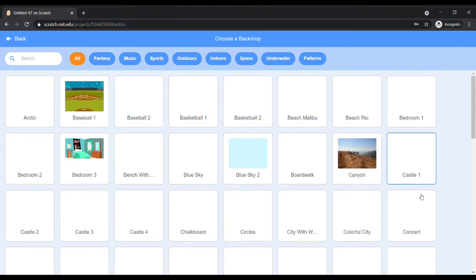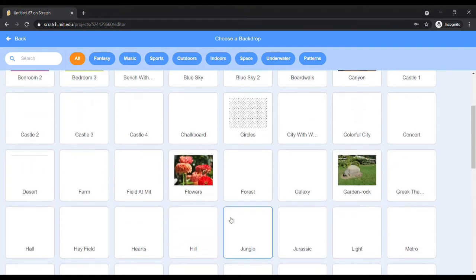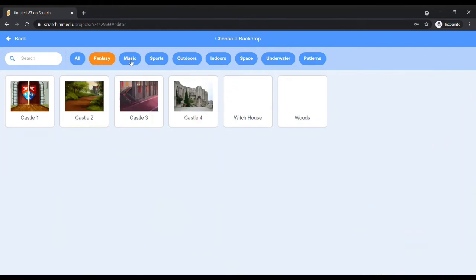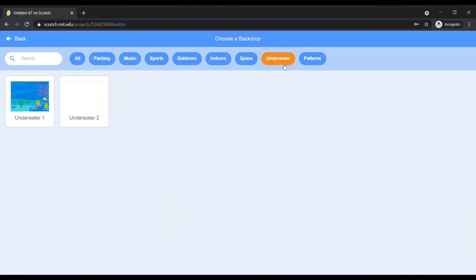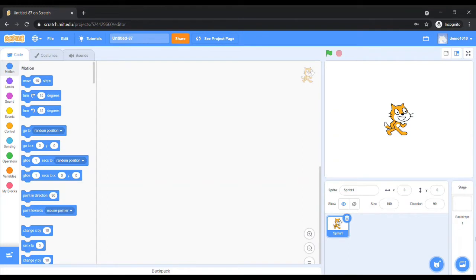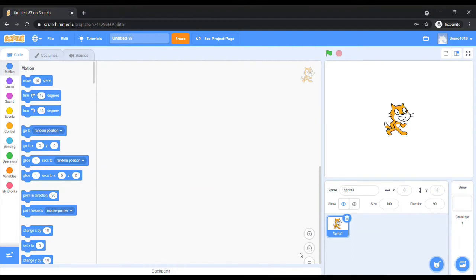Similarly, you can select different backgrounds from all available options. The center position of the editor is called the coding area, where we will do the coding for the project. Since Scratch is a block-based coding environment, here we will drag blocks from the block palette section to the coding area.